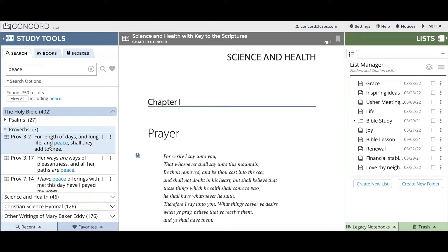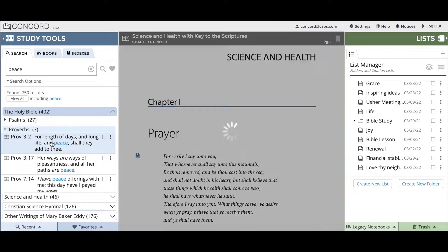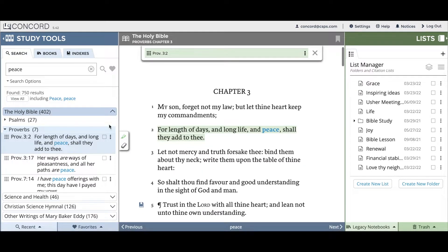To view this citation in context, you can click anywhere in the citation. I'll click on this citation here and it will open in the read panel as you can see. The citation I clicked on is now highlighted in green, and I can see the Bible verses above and below my selected citation.